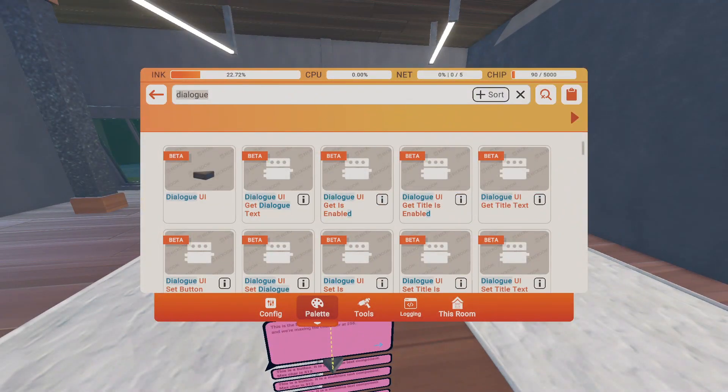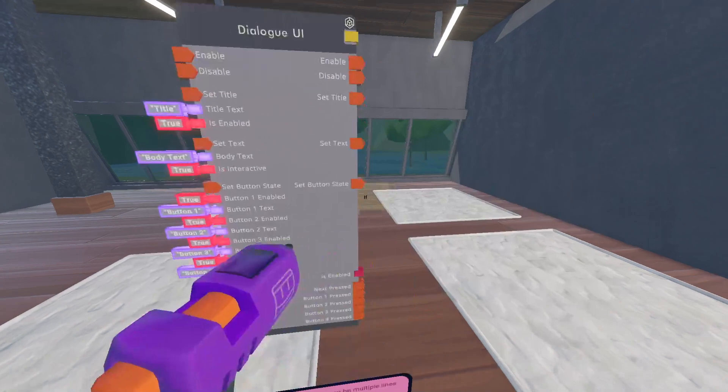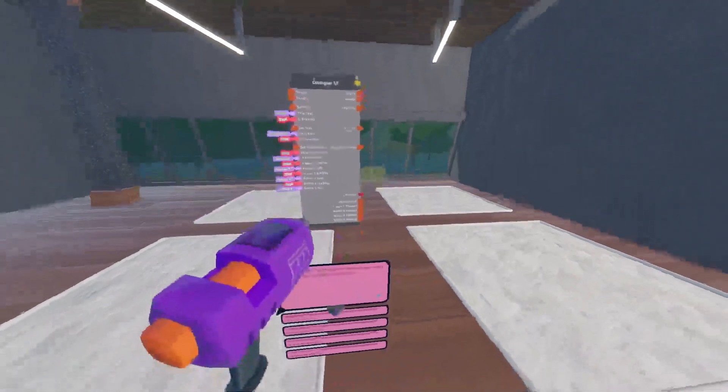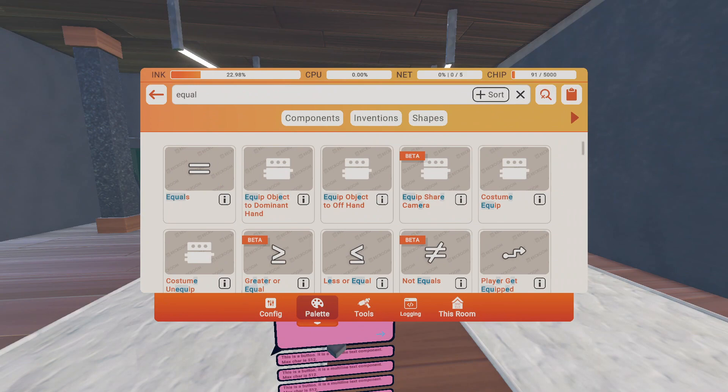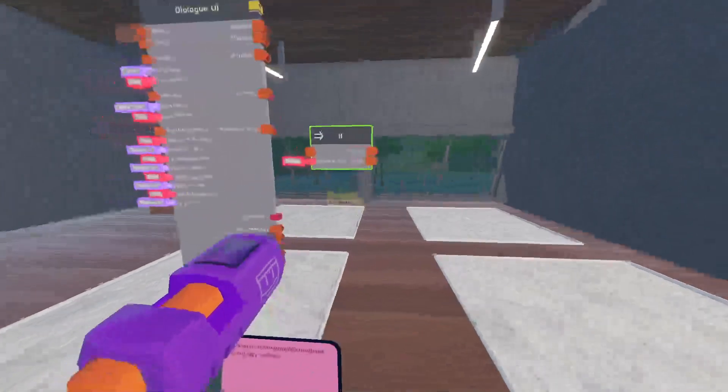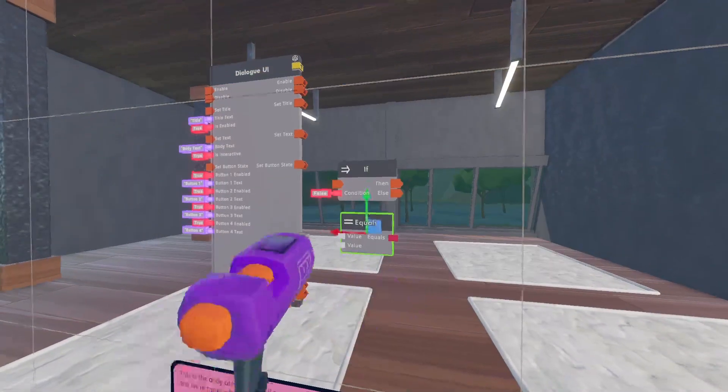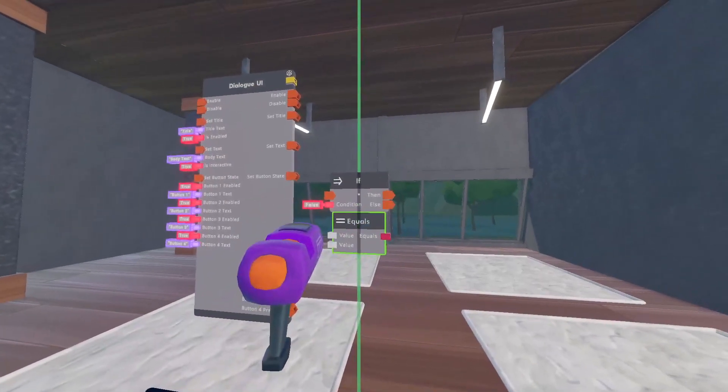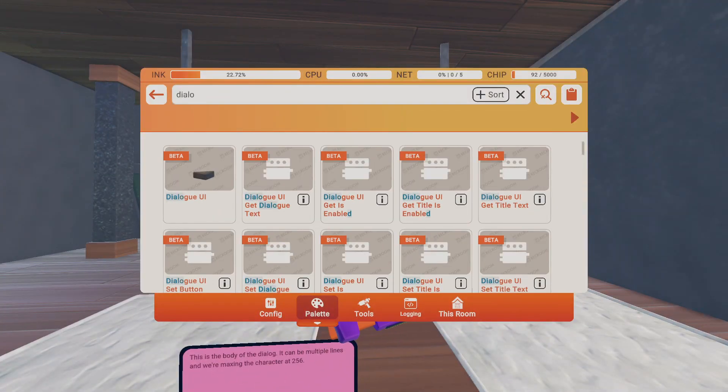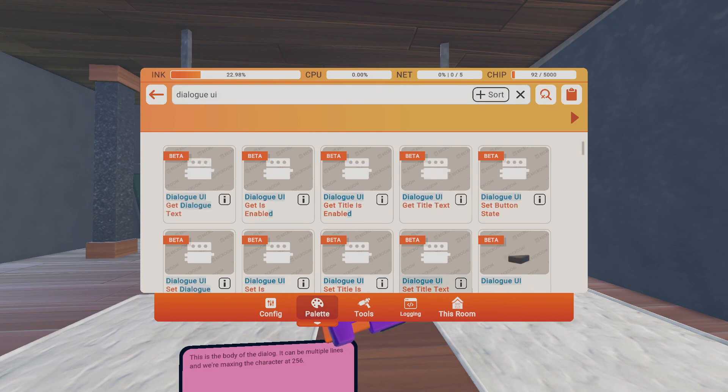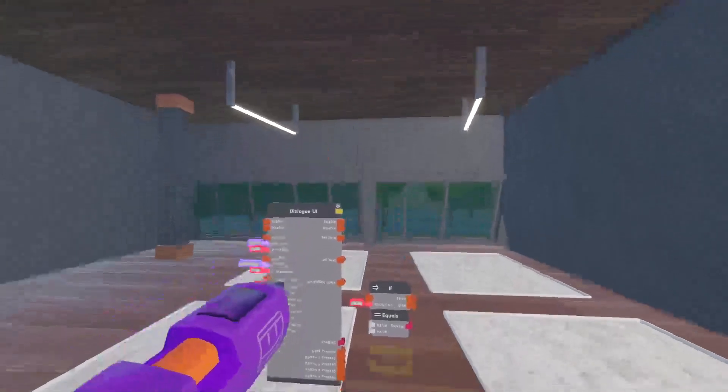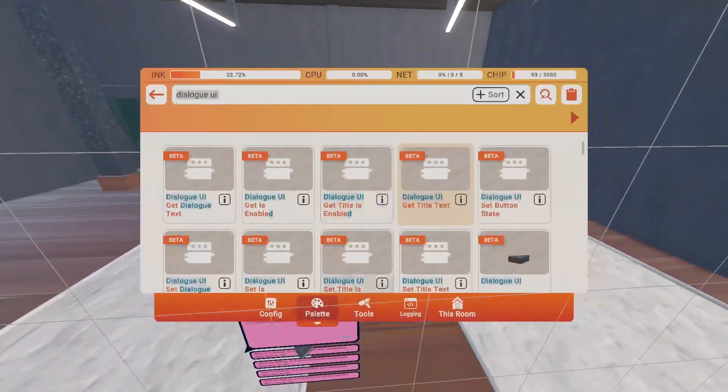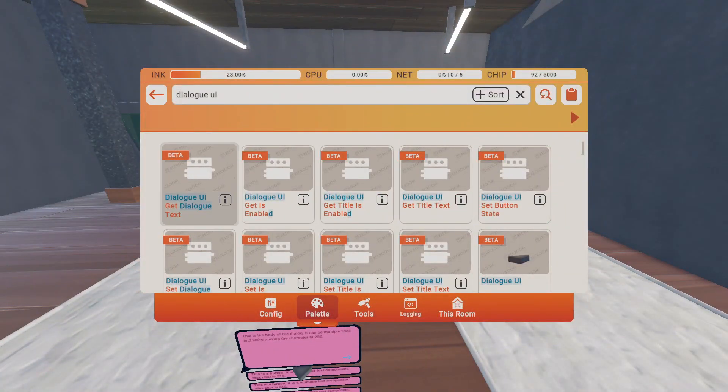Okay, so first you're going to grab an if, and you're going to do if equals, and then you're going to grab a dialog UI. Dialog UI, get title text, I believe, oh my god, I forgot the chip name.